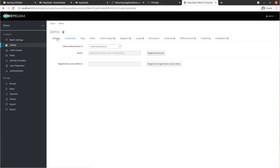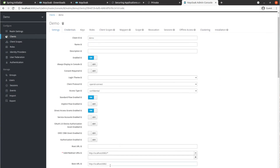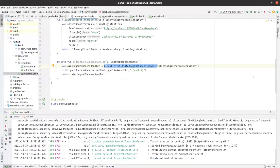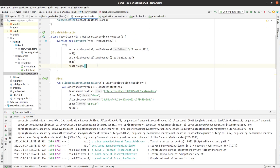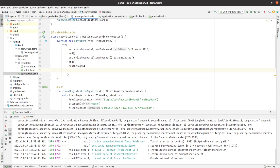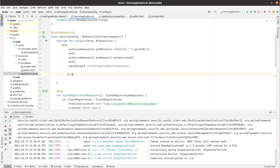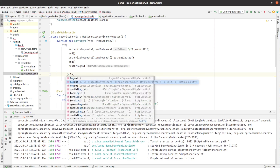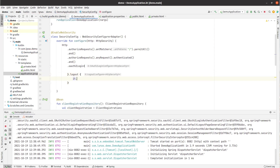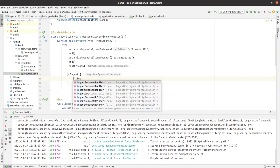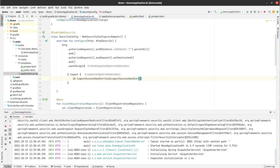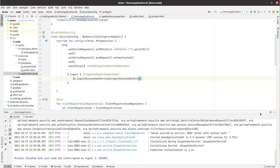If logout is successful we are redirected to the base URL, which in our case is the base URL we have set in our Keycloak configuration. Now let's wire this into the security config using dot logout and logout success handler pointing to this method. Let's restart the application.